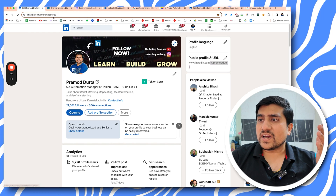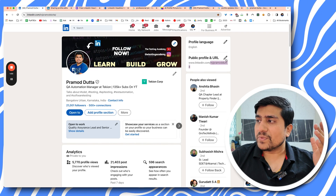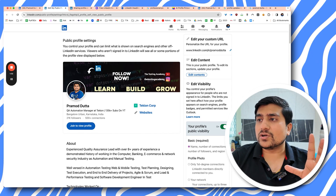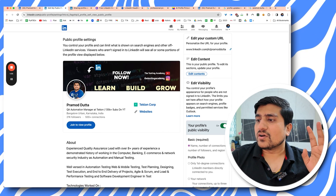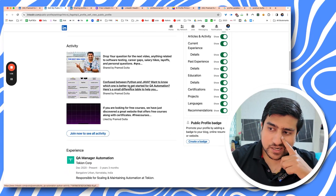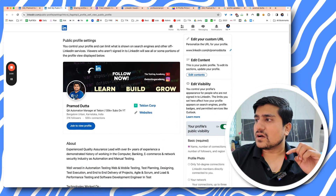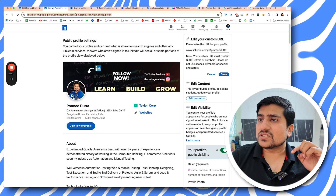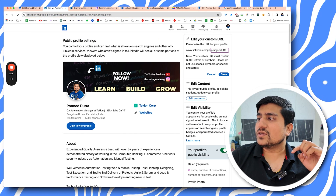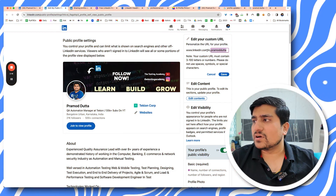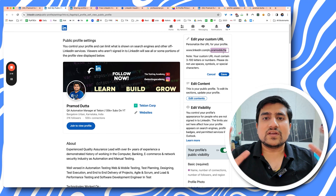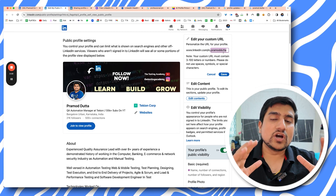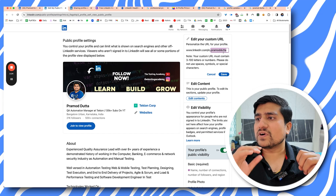Go to your profile and you'll see a public URL option. Go to linkedin.com/public-profile-settings and add something meaningful — for example, if your name is Amit Mishra, set it to 'AmitMishra.' Try not to add numbers like 1, 2, 3; use an underscore if possible. This has helped me a lot — if you even Google 'promotedata,' my LinkedIn profile comes up first.